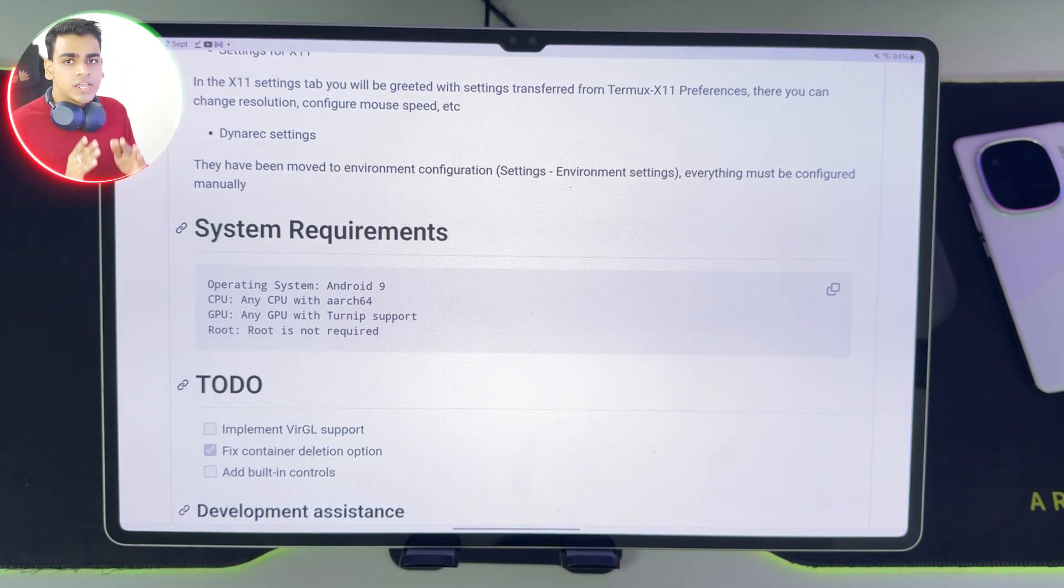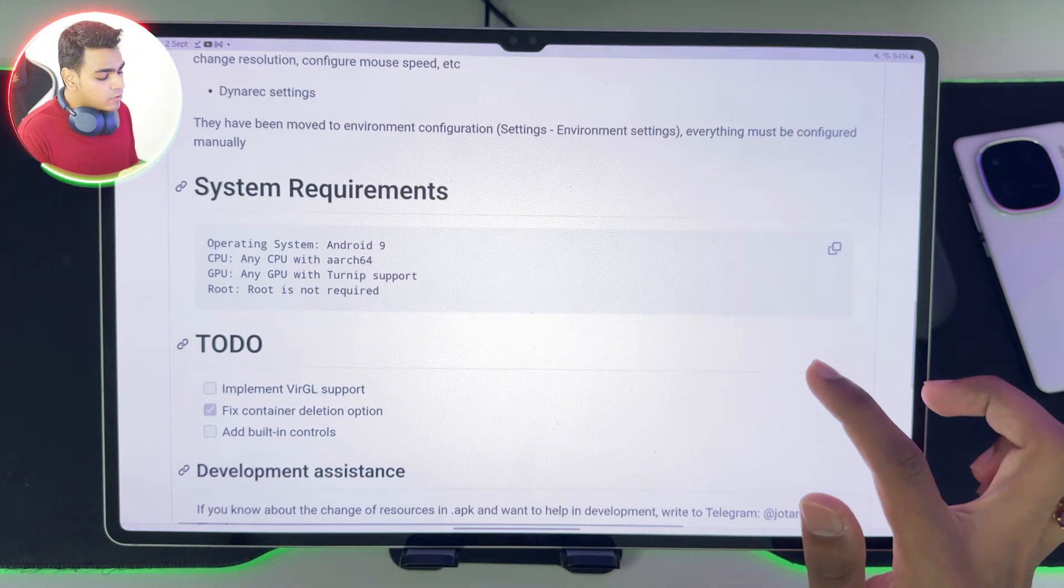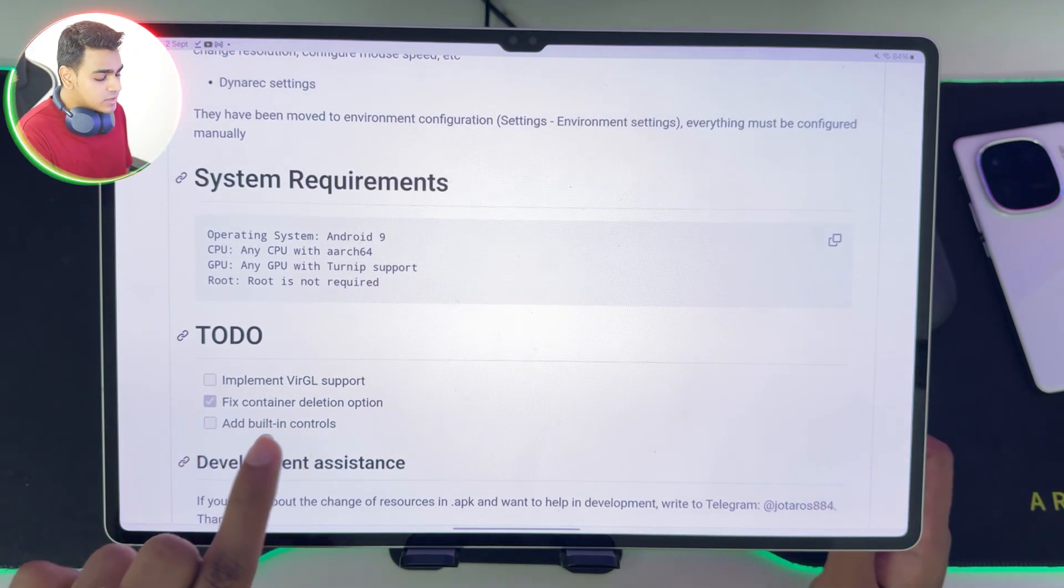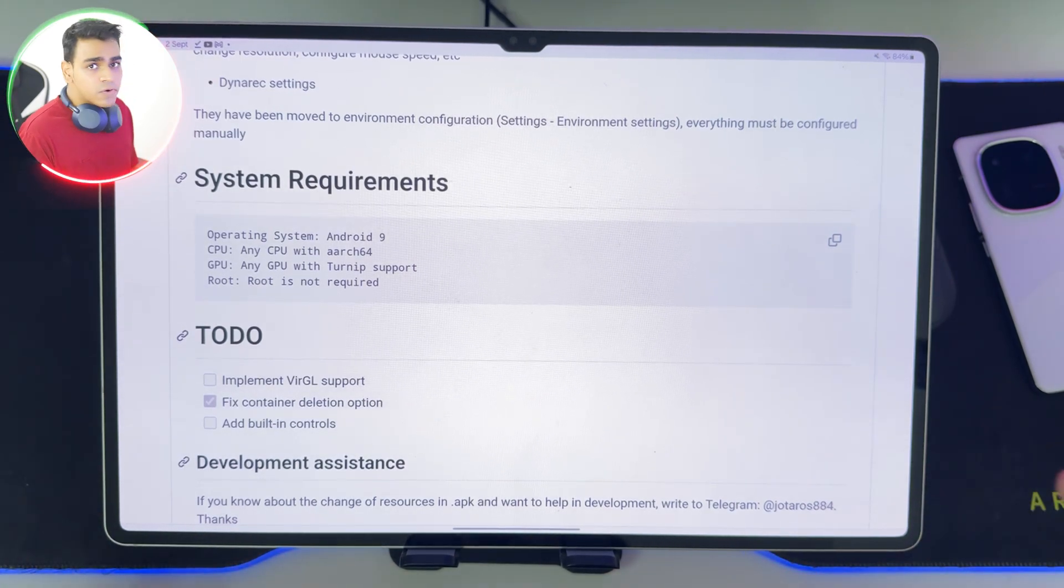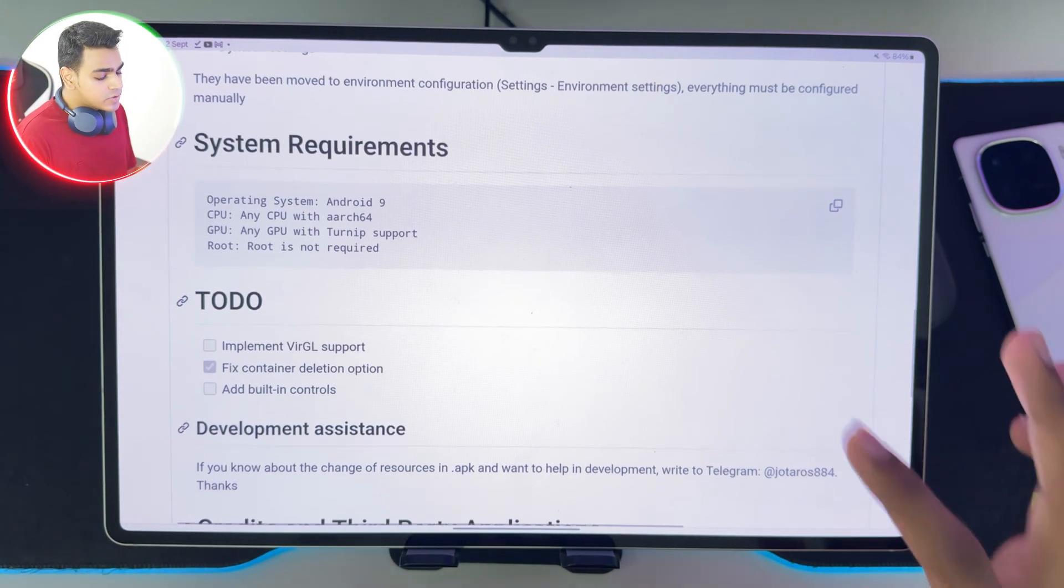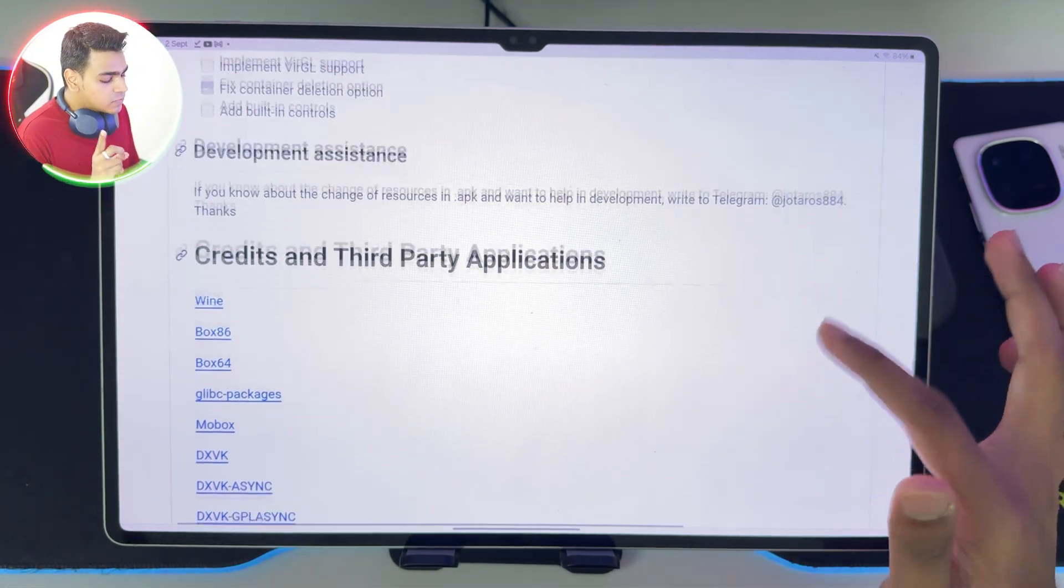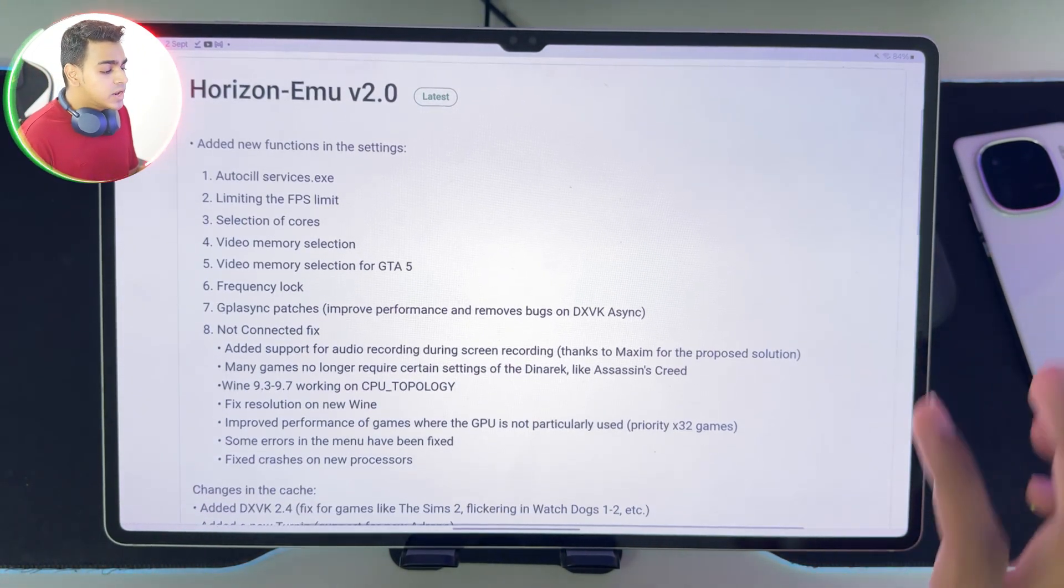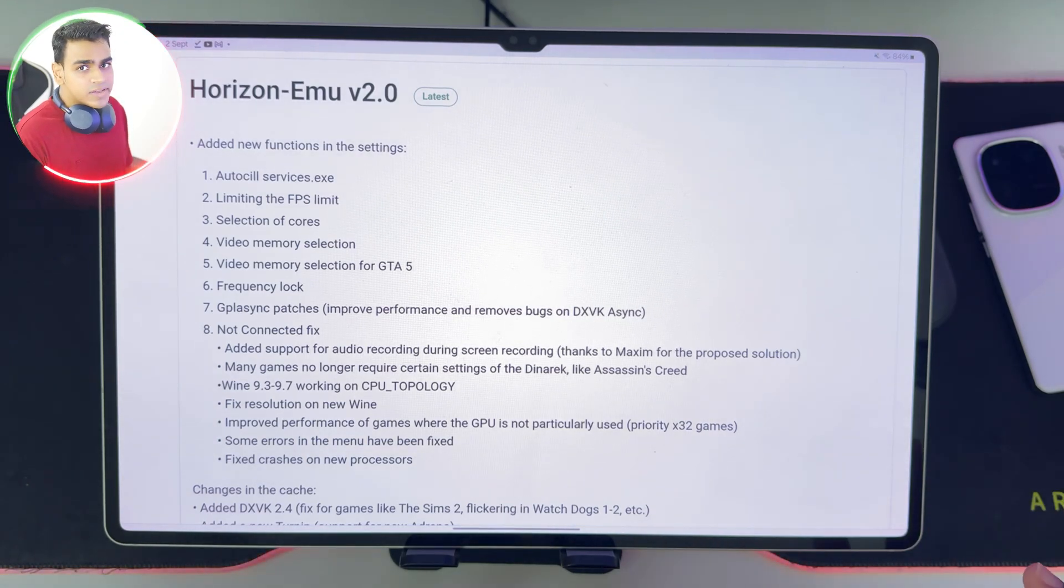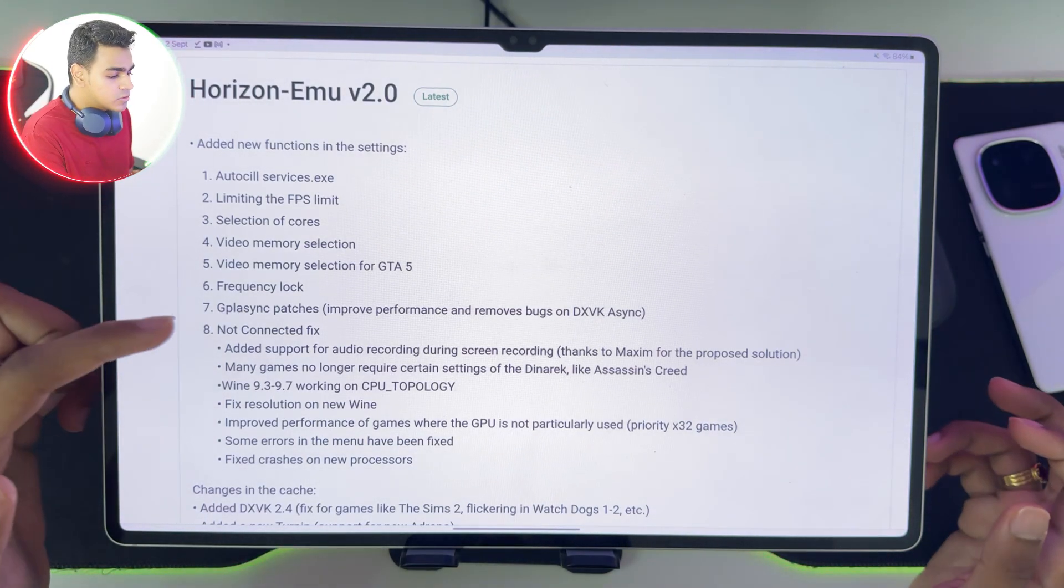Unfortunately still, Mali GPU Android devices have not been phished because you'll see implement virtual support has not been tick-marked. For those of you with Mali GPU Android devices, you won't be able to try out the Horizon Emulator at least for now. Anyway, here are the changes in the latest Horizon Emulator version 2.0. It is available on its official GitHub page as this is an open source project.